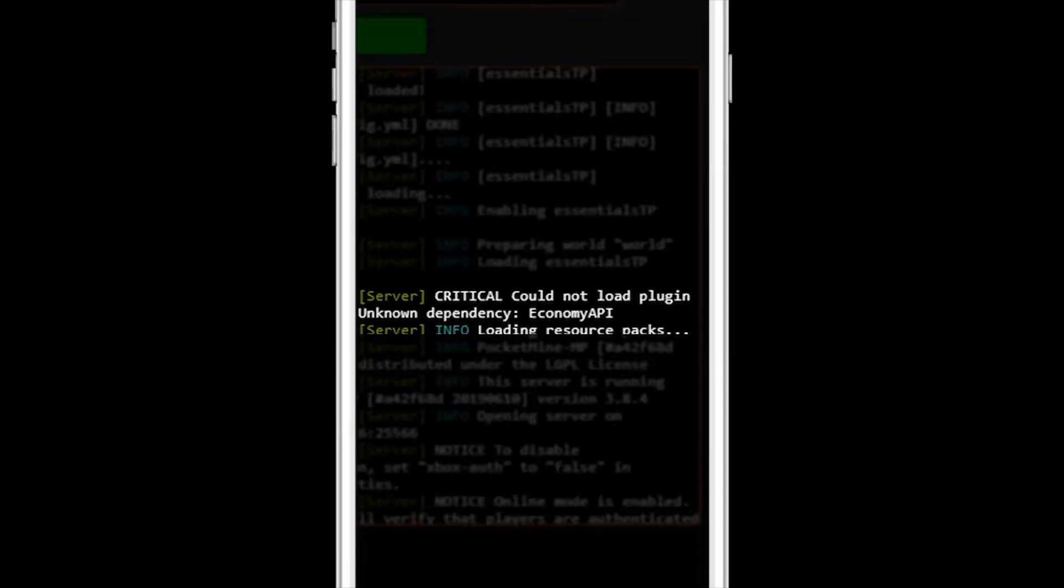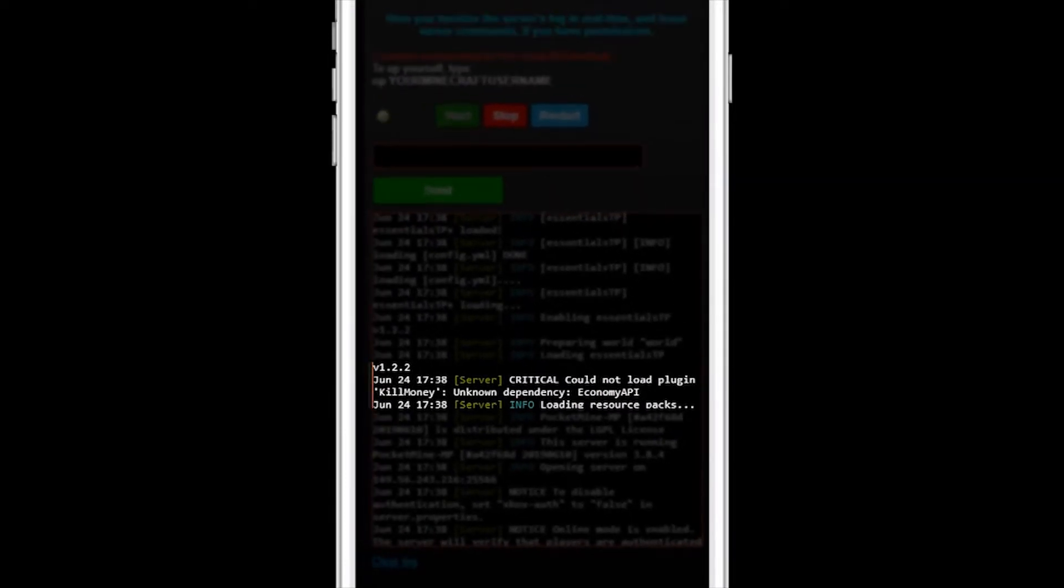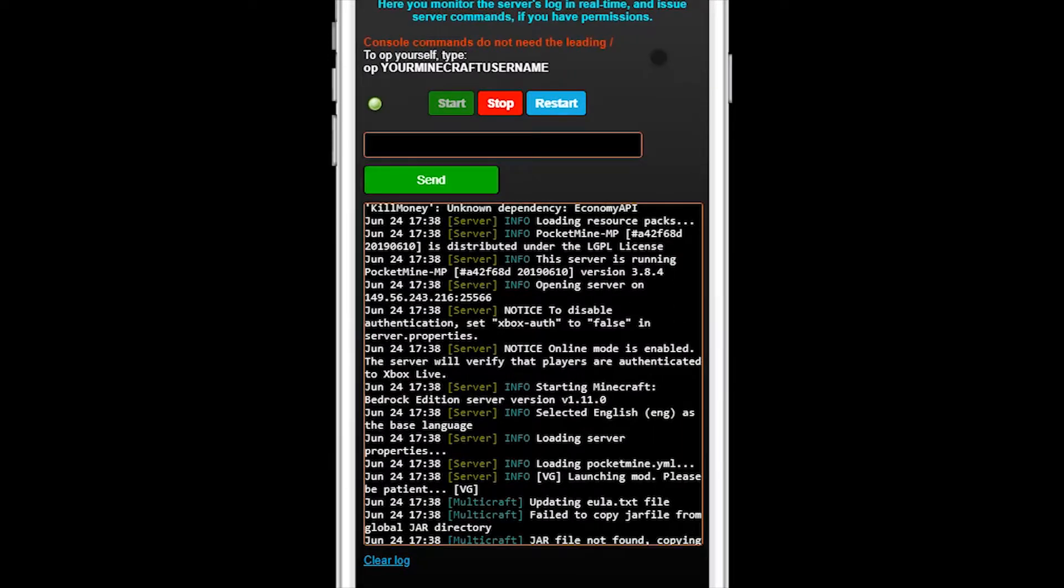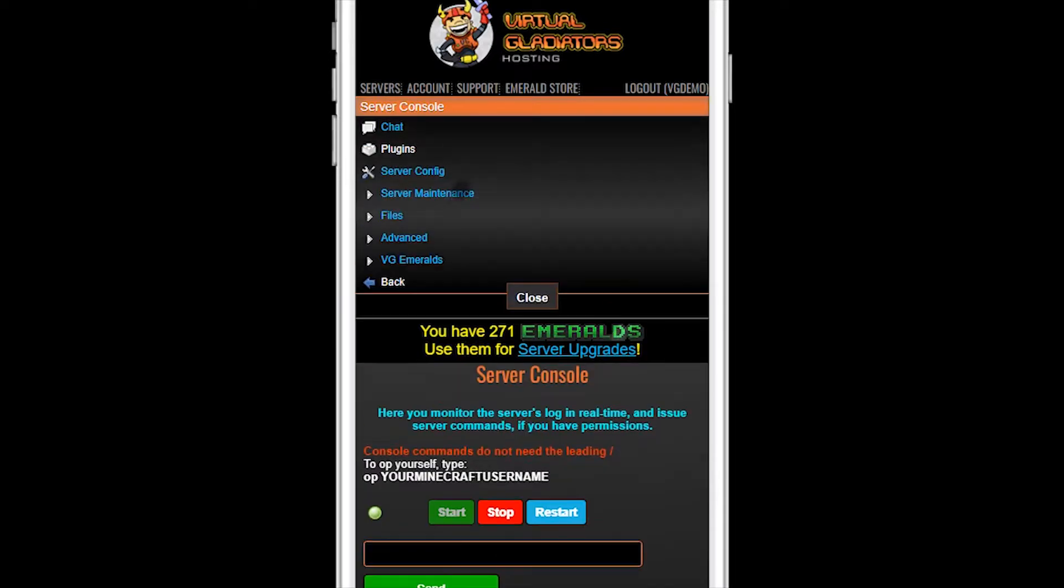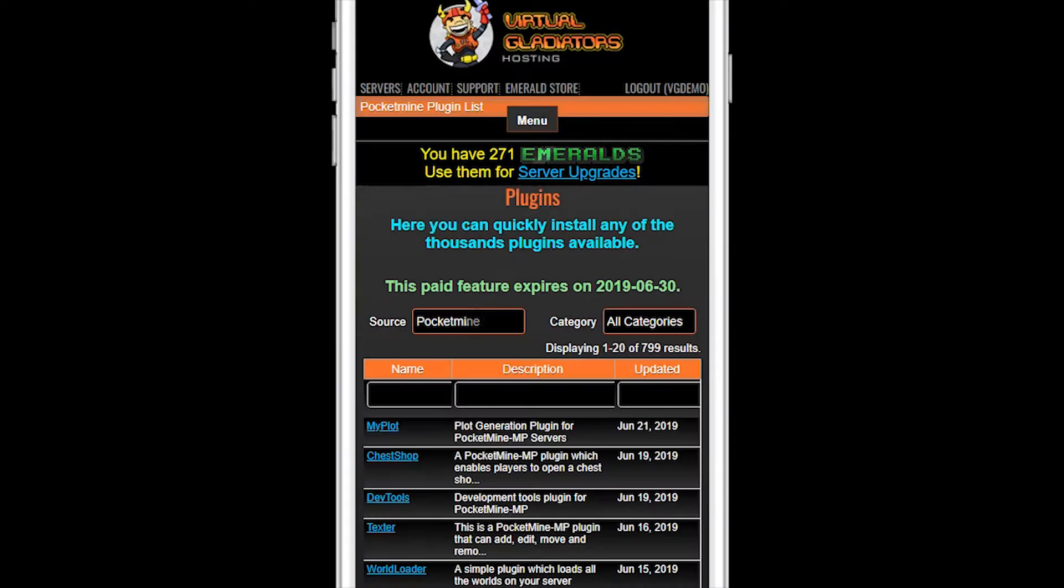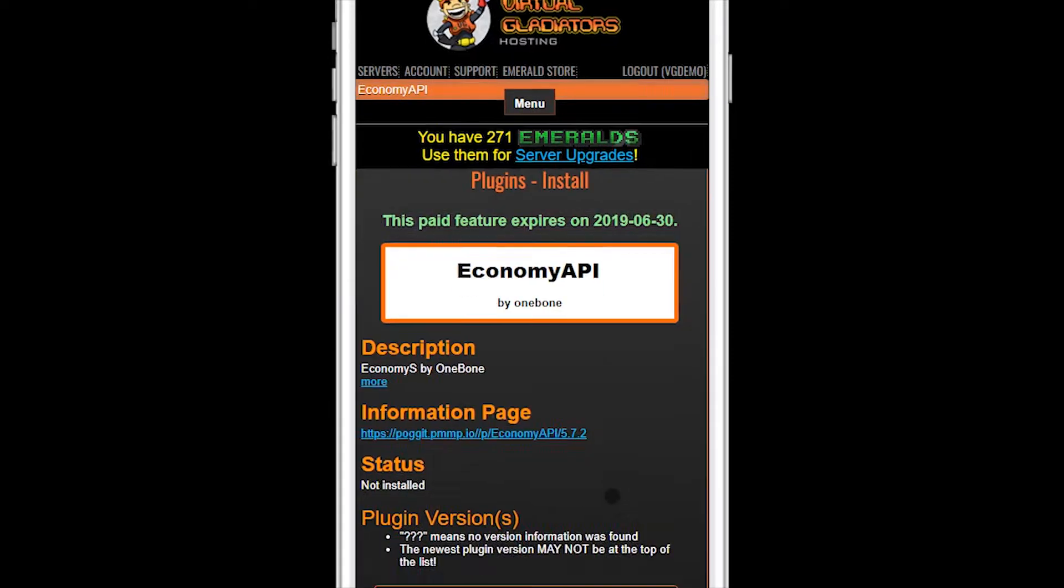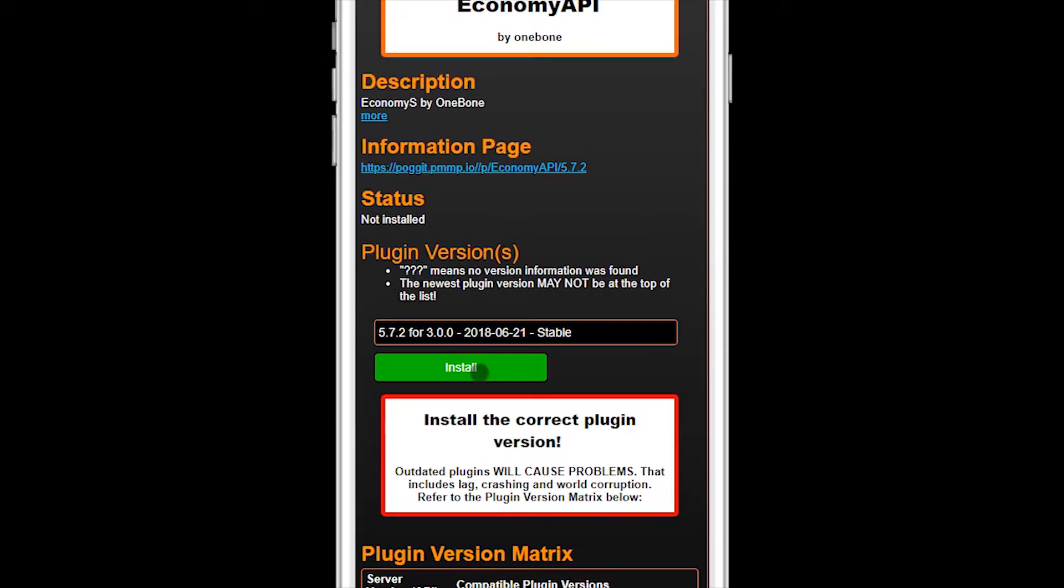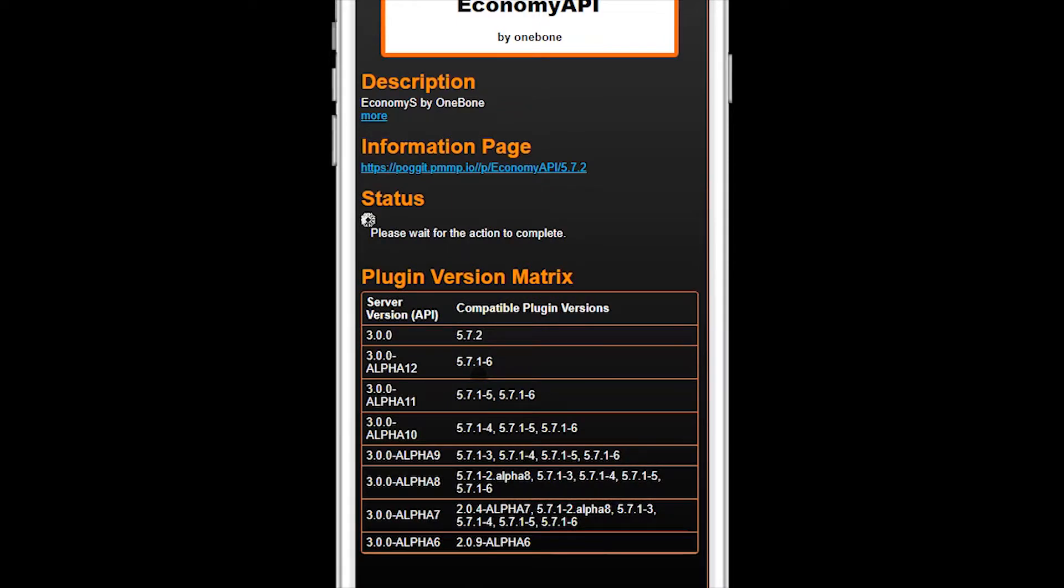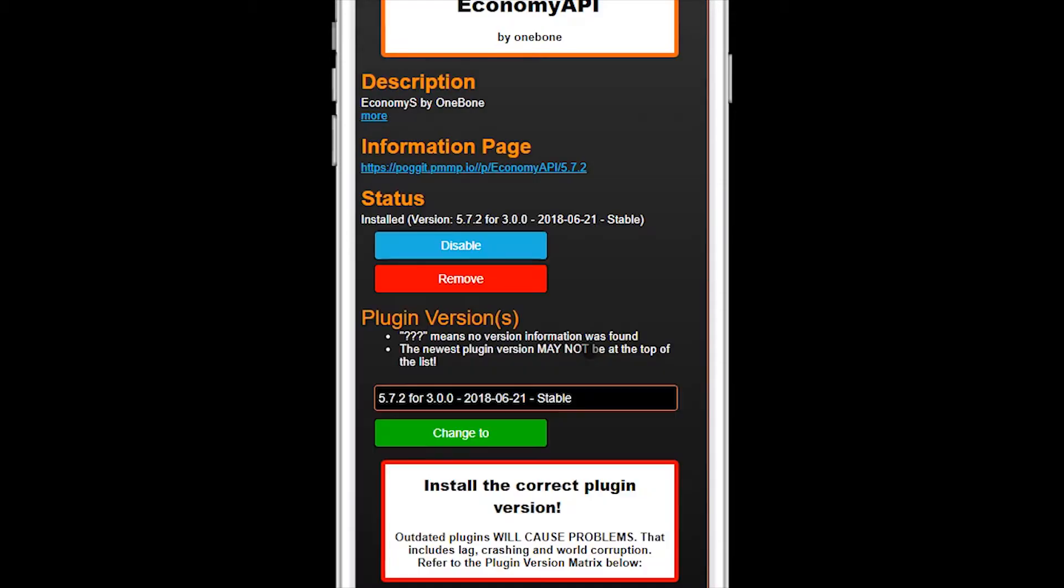In this case, the Economy API plugin is missing and needs to be installed. Now, that's easy enough. Go back to plugins. Search for Economy API. Install a version that's compatible, which should be 5.7.2 since it supports API version 3.0.0.